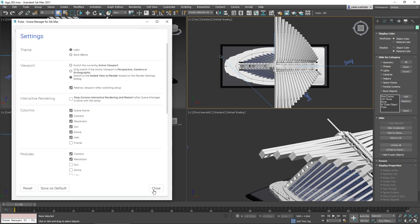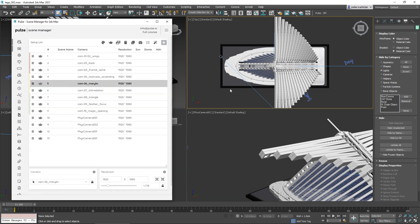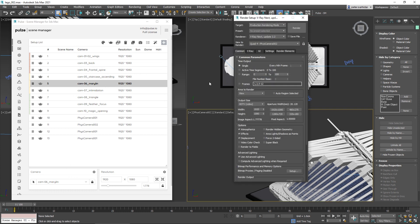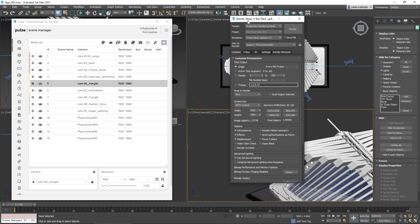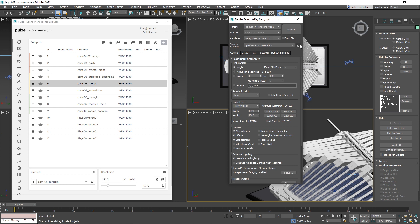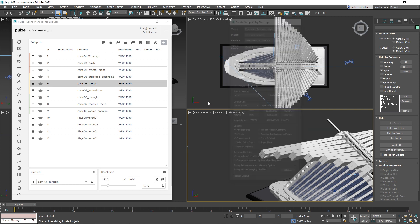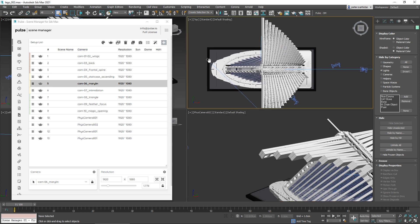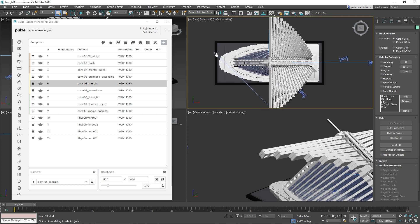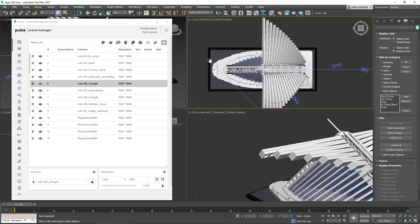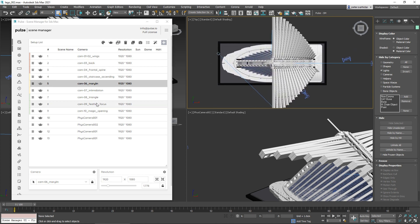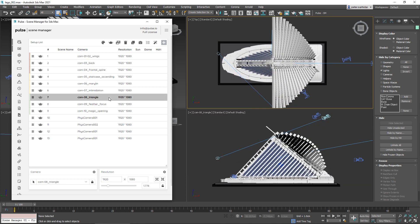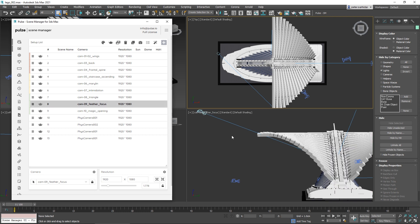The third option is to always switch the viewport that is locked in the render setup. If you lock down a viewport, whichever viewport you're working on, when you change setups it will always change the locked viewport that you have in your render settings.